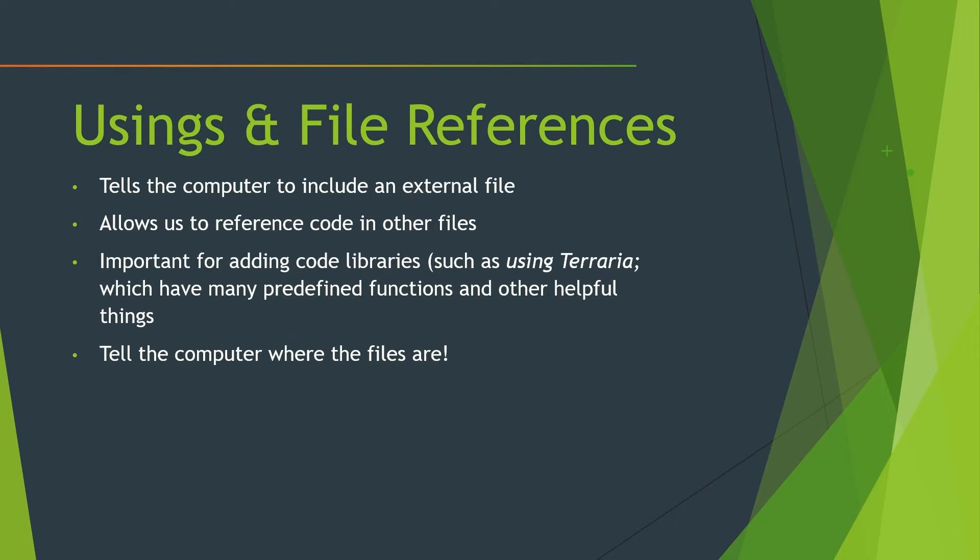So a using basically just tells a computer to include an external file. We already went over this, but I just have a quick slide over here that you guys can just read if you want a quick review of what a using is.